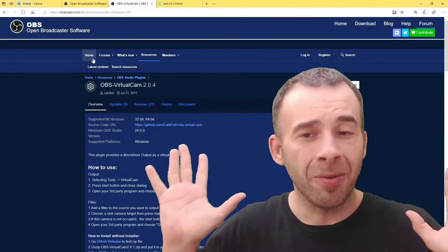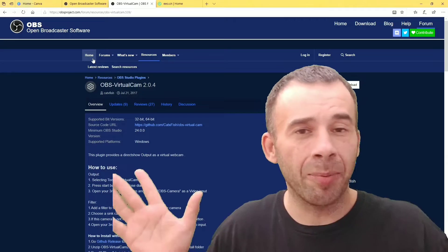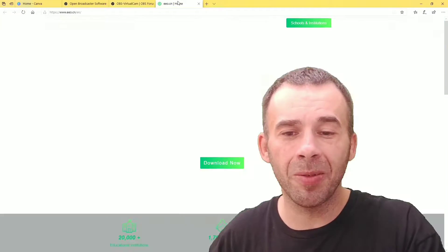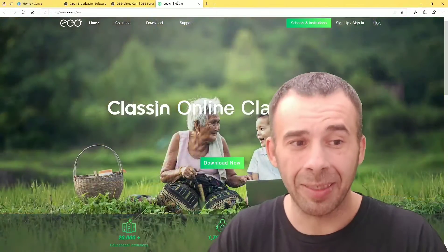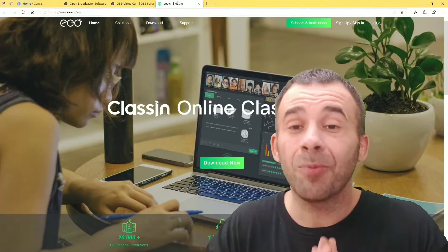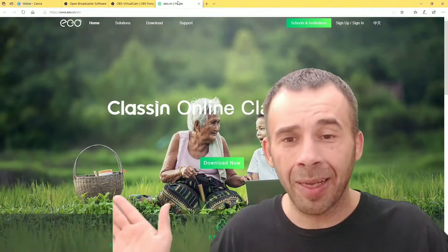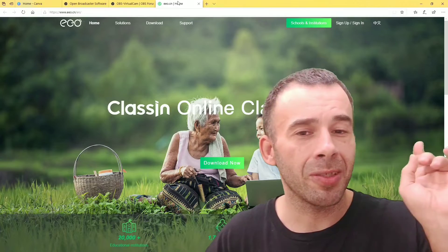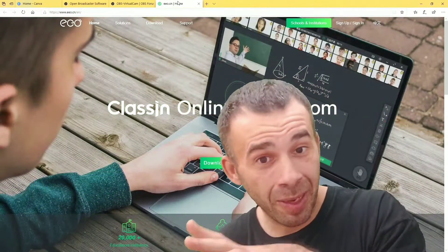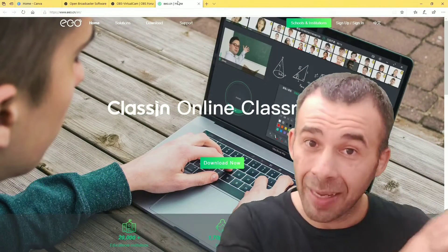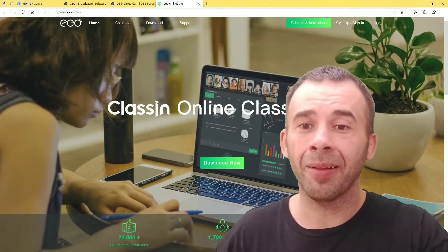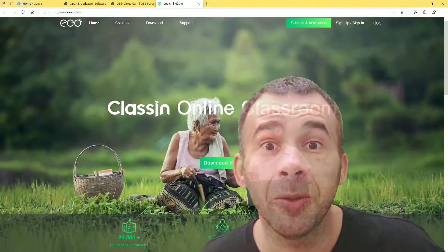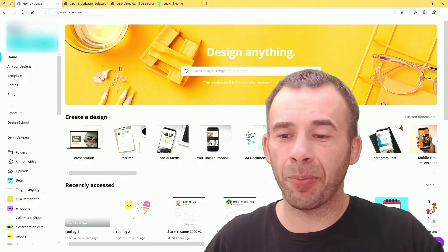I don't know what online class blackboard you're using. I'm going to be using Classin, but this will work with any online class. I promise you. You're just going to create a different webcam source and you'll select that webcam source through your blackboard with your online classes. Enough talking about it, let's do it.